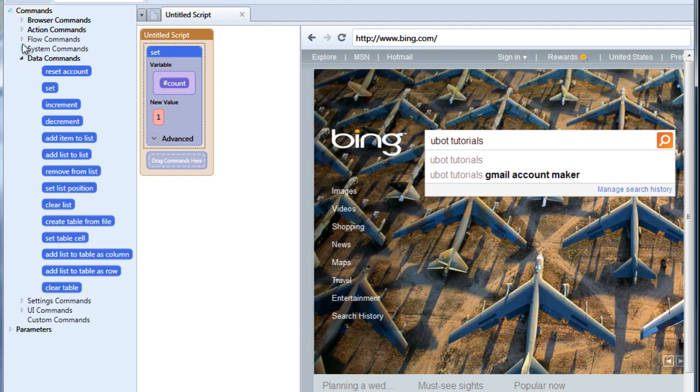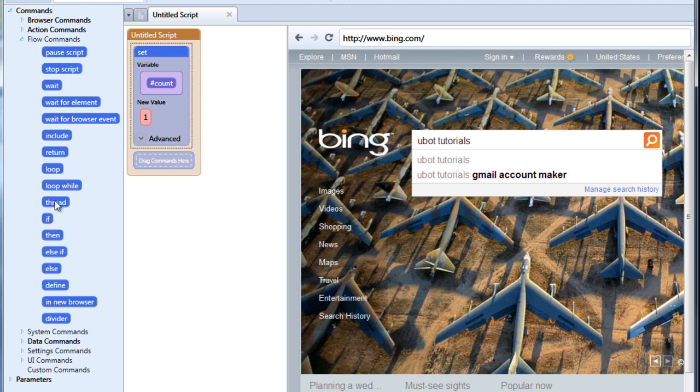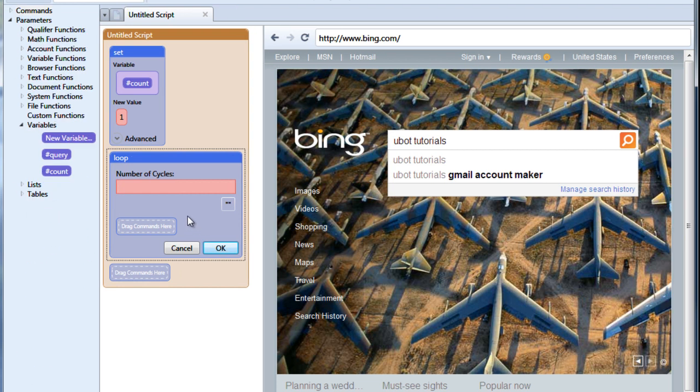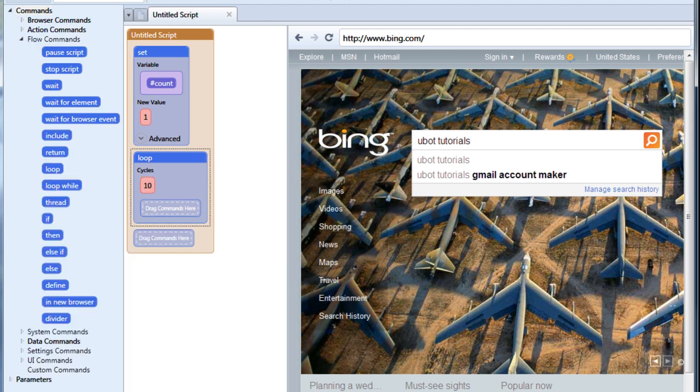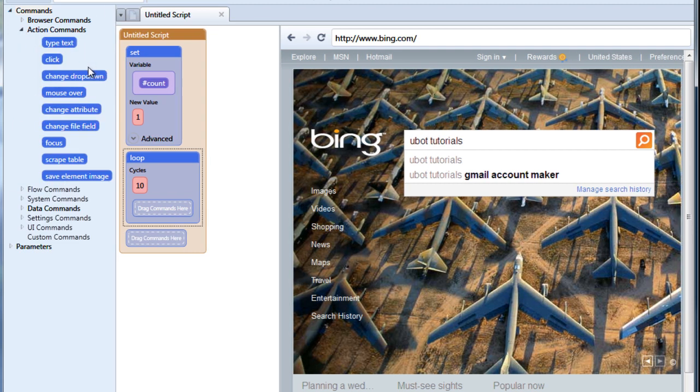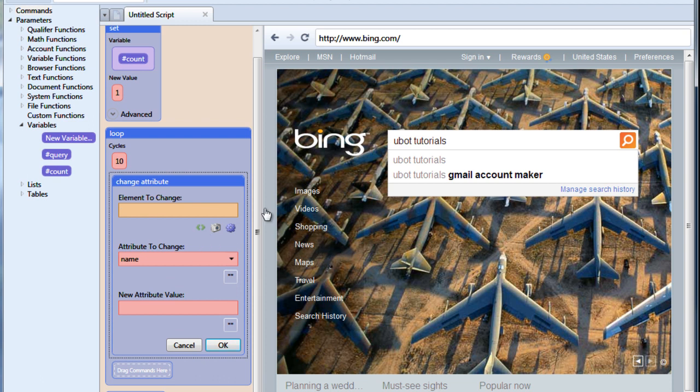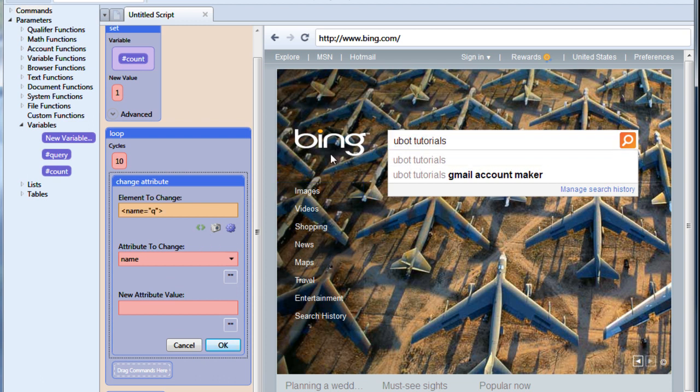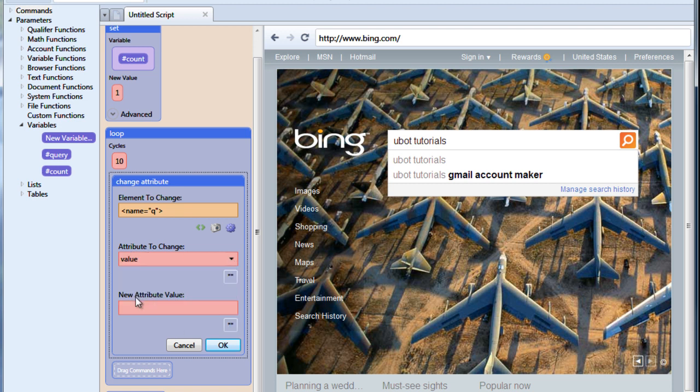And now we're going to create a simple loop. How many times do we want this to run? We'll say 10. Now what we're going to do in this loop is we're going to change the attribute of this field. Attribute to name, value. And we want it to be our count variable.